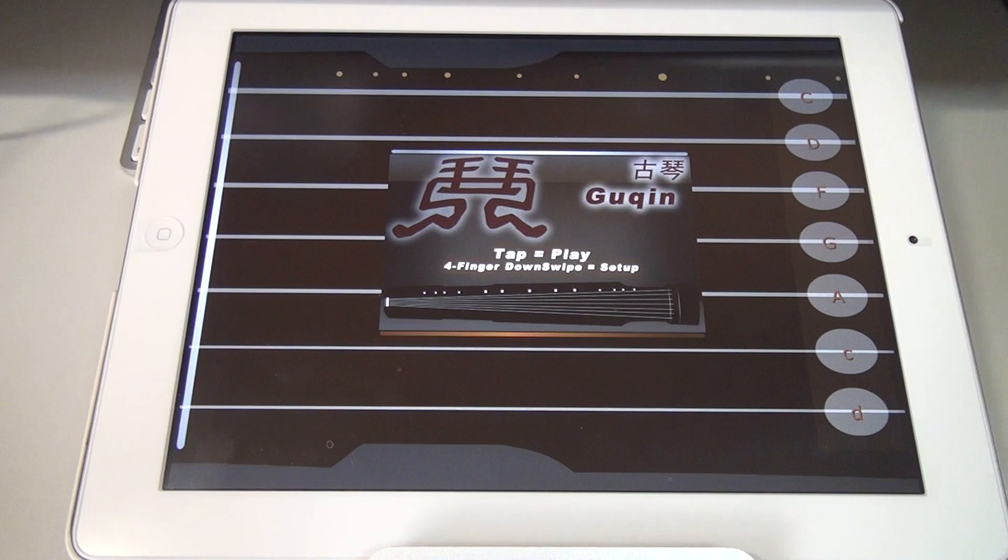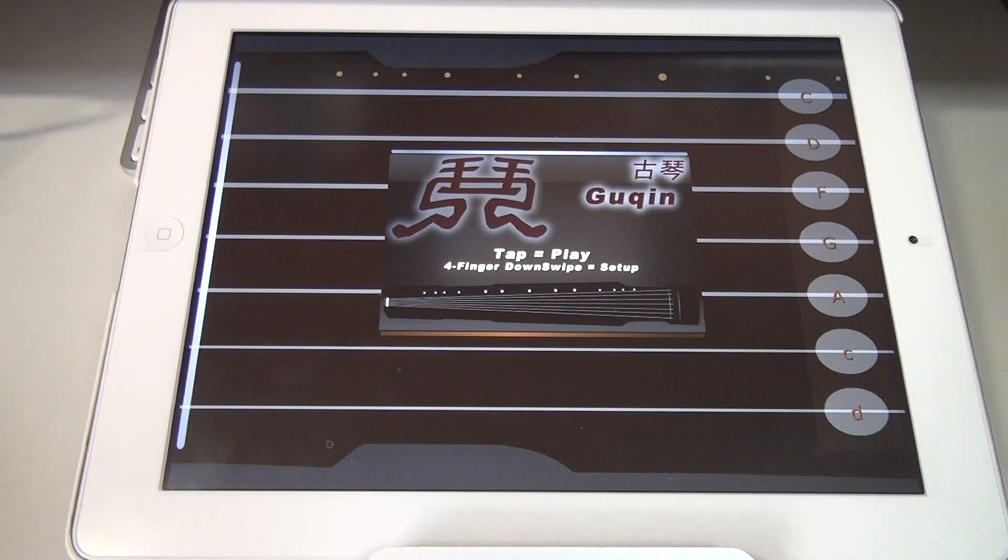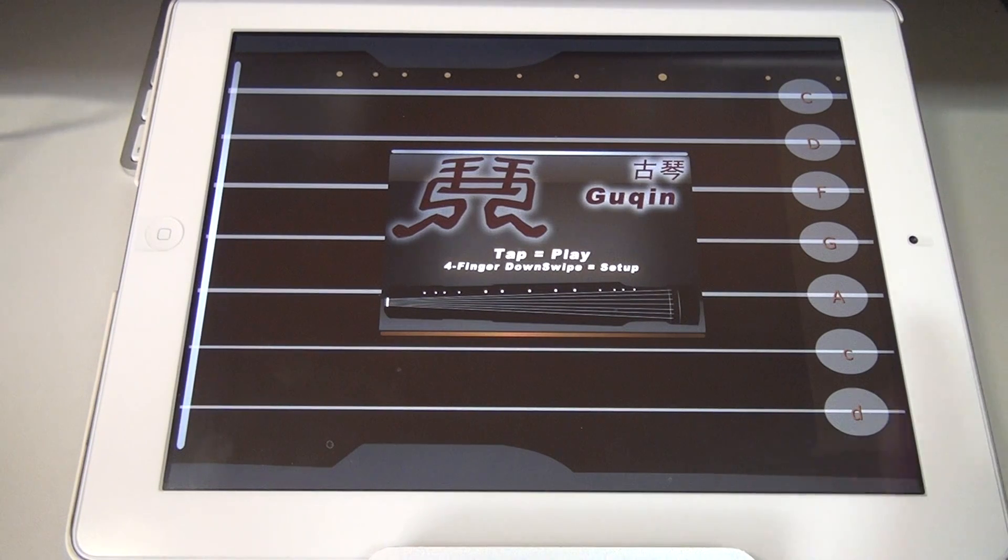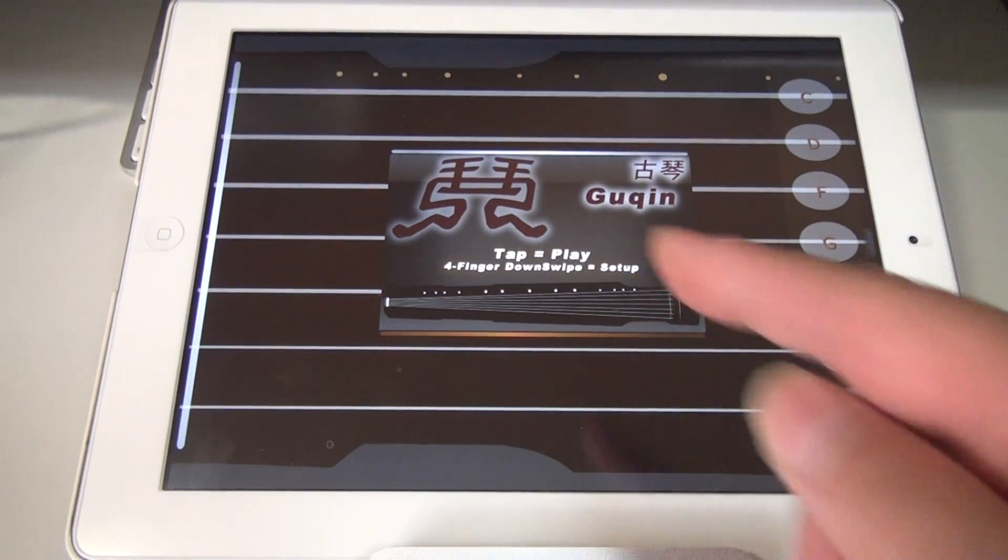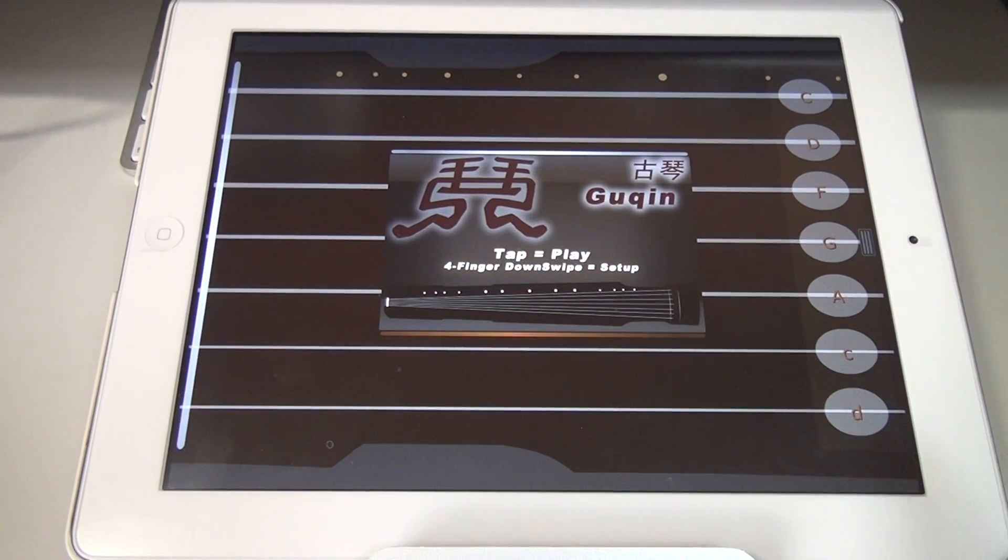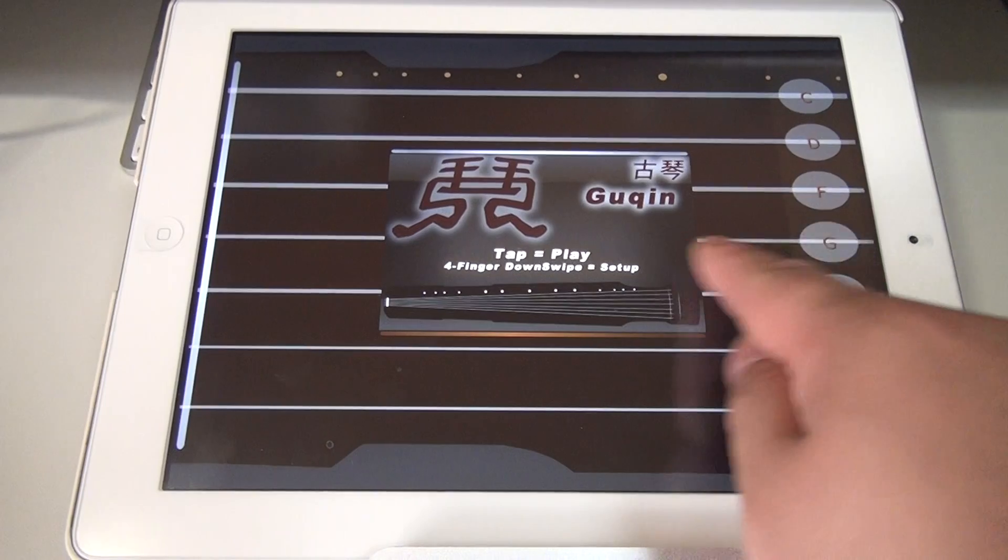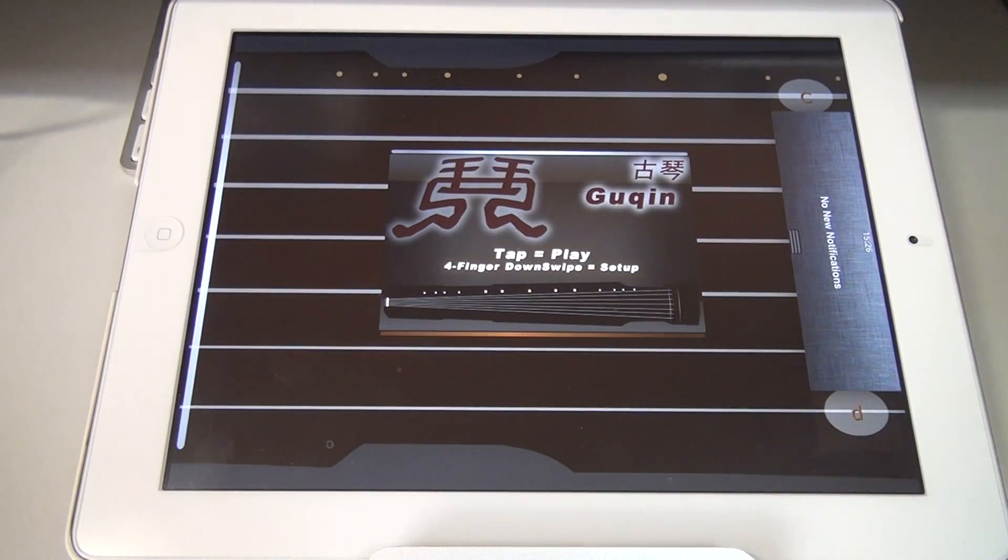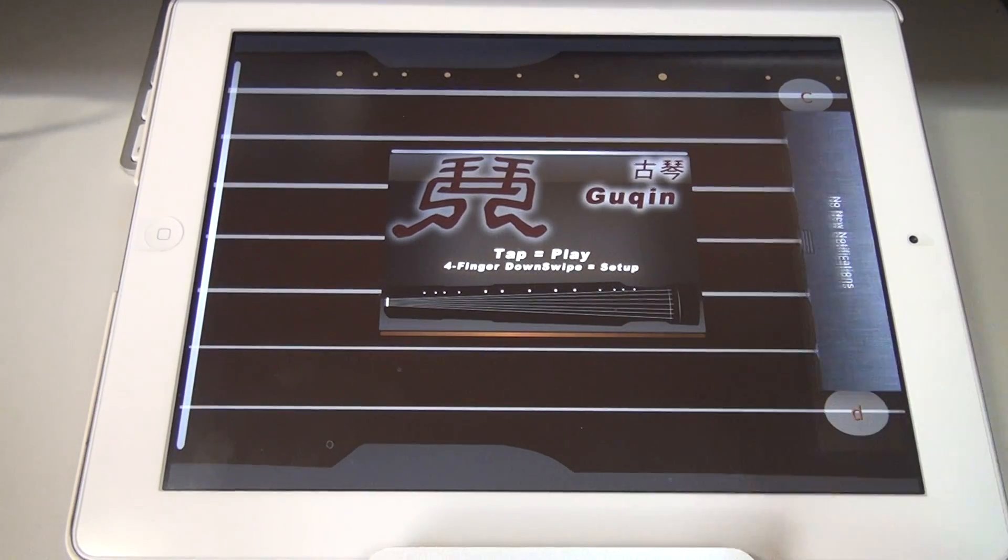Here I have the Chinese Guqin Zither app that I developed running on an iPad 2 with iOS 5 installed. And you can see this is iOS 5.